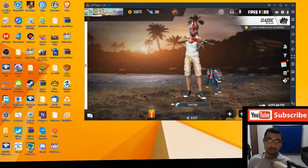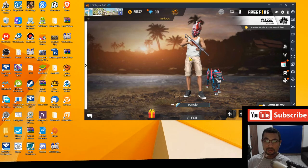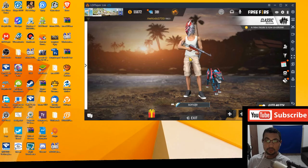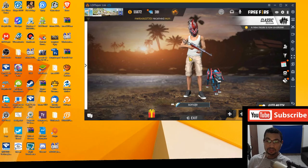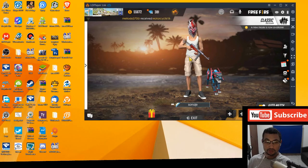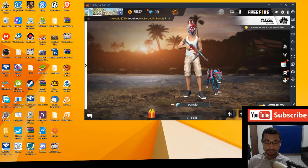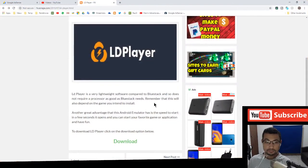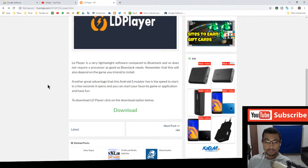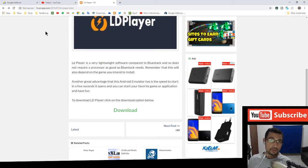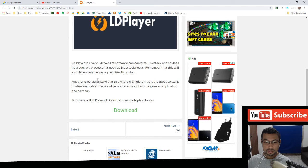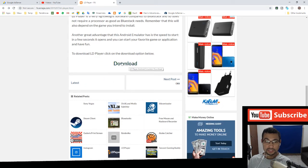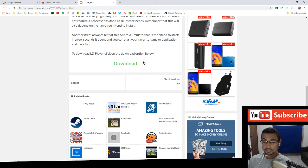If you want to download this emulator, the link will be in the video description. You will be redirected to this page where you can download this emulator. Just click the download option here to download this emulator.